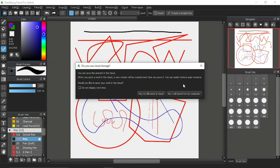If you already have a Medibank Paint Pro account, you can choose this option. But for me, I will save to my computer — I will save it on my computer.